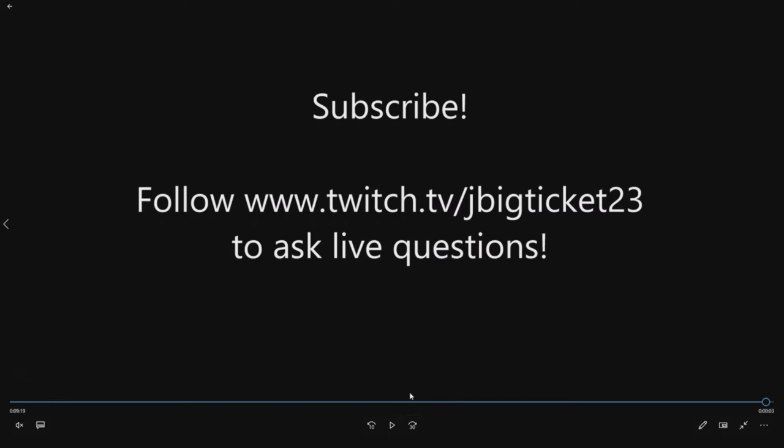If you like what you saw today please subscribe to this YouTube page. It's an easy way to support us. We don't sell anything. We just do tutorial videos. If you have live questions feel free to follow on Twitch. My gamertag is right there jbigticket23. You can ask live hardware questions in between games. Thank you very much for watching this video and please consider subscribing.